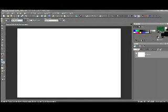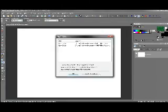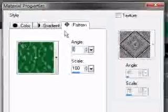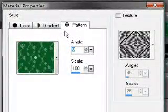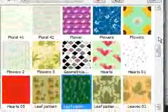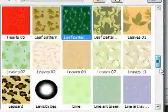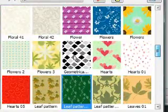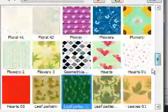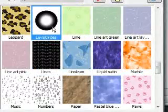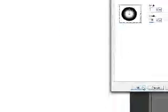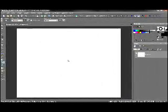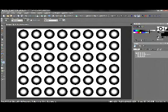There it is. Oops. Stop that. Okay. Hit OK. Grab our Fill Tool. And click. We have a pattern of circles.